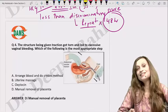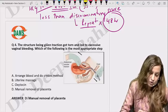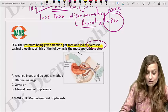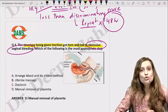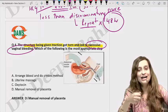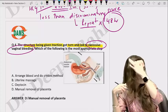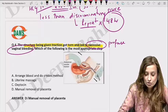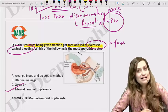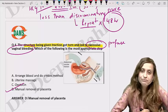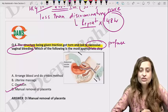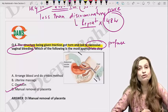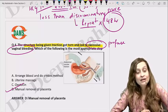This is an image of controlled cord traction. The structure being given traction to got torn, leading to excessive vaginal bleeding. If the cord gets avulsed and there is profuse bleeding, the most appropriate next step is to proceed to manual removal of placenta. This is not atonic bleeding, so it will not simply respond to oxytocin or uterine massage — the placenta remains inside and is causing the bleeding.